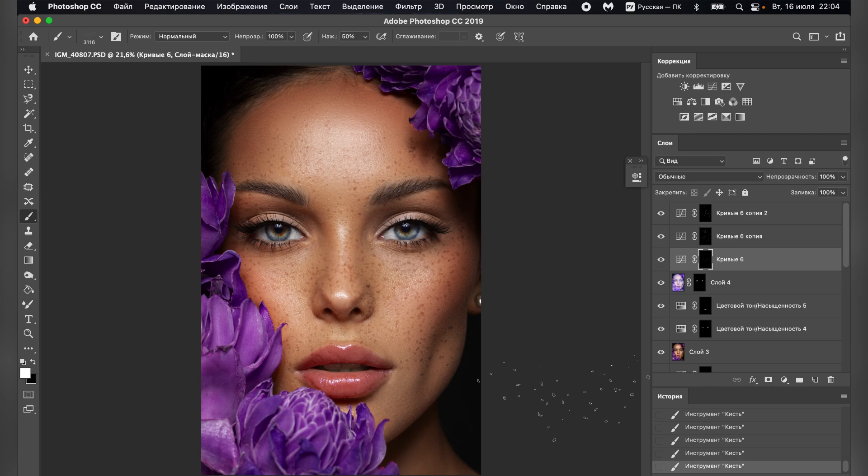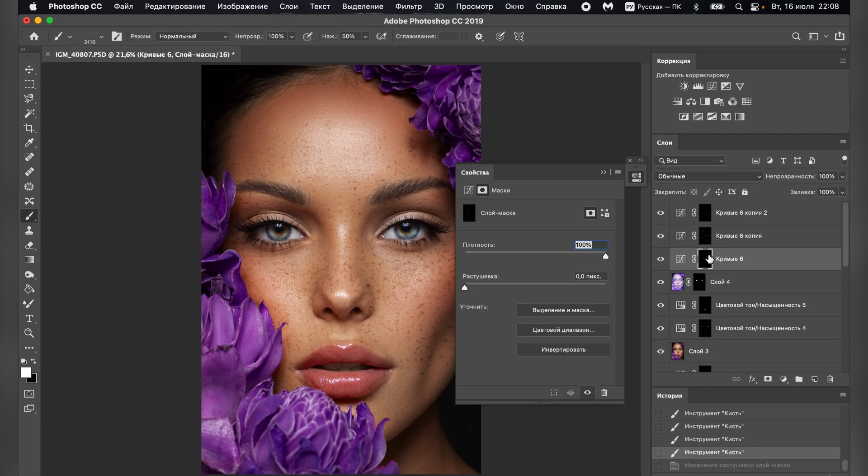Wonderful! Next, we need to work on their naturalness. Blur and reduce the opacity. Each layer should be done differently.